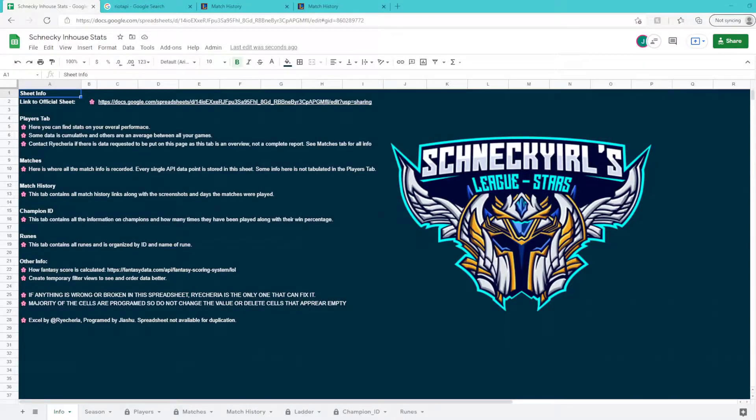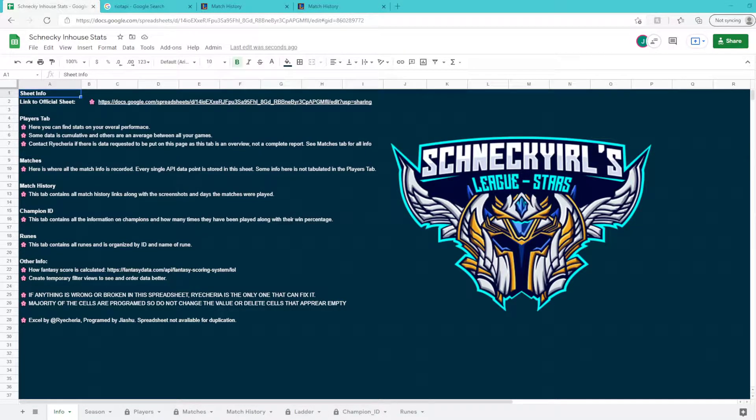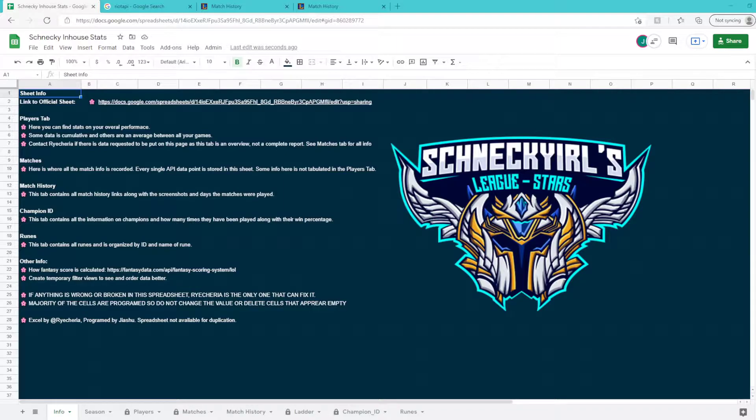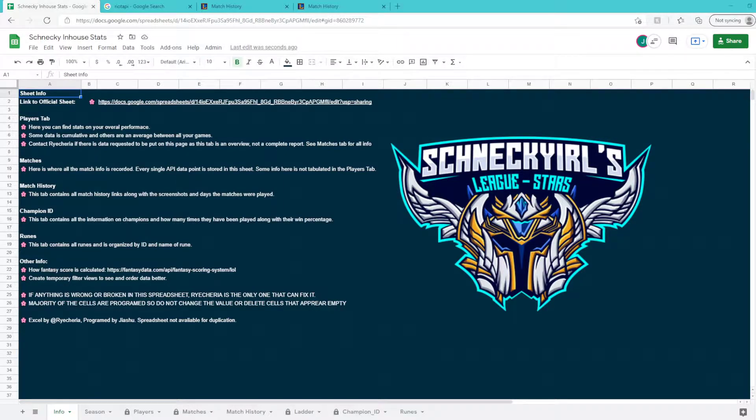Hi, I'm Recheria and this is a tutorial on how to run a stats sheet for customs, in-houses, or 5v5s for League of Legends. So what is the stat sheet?